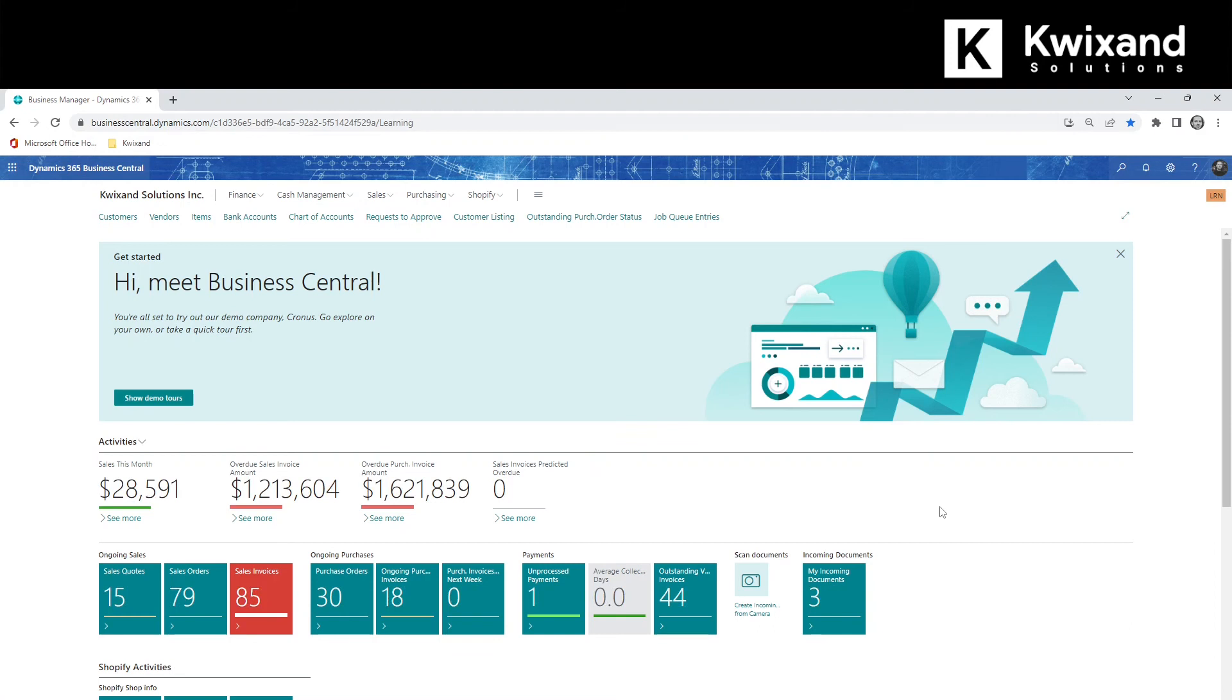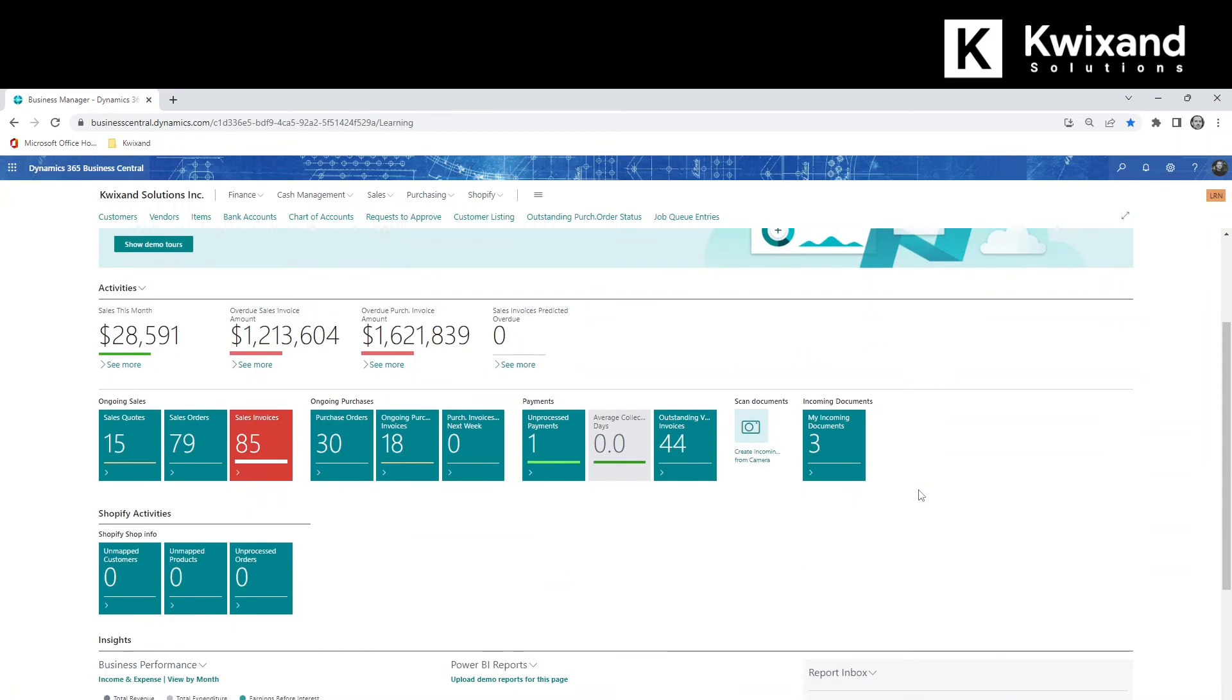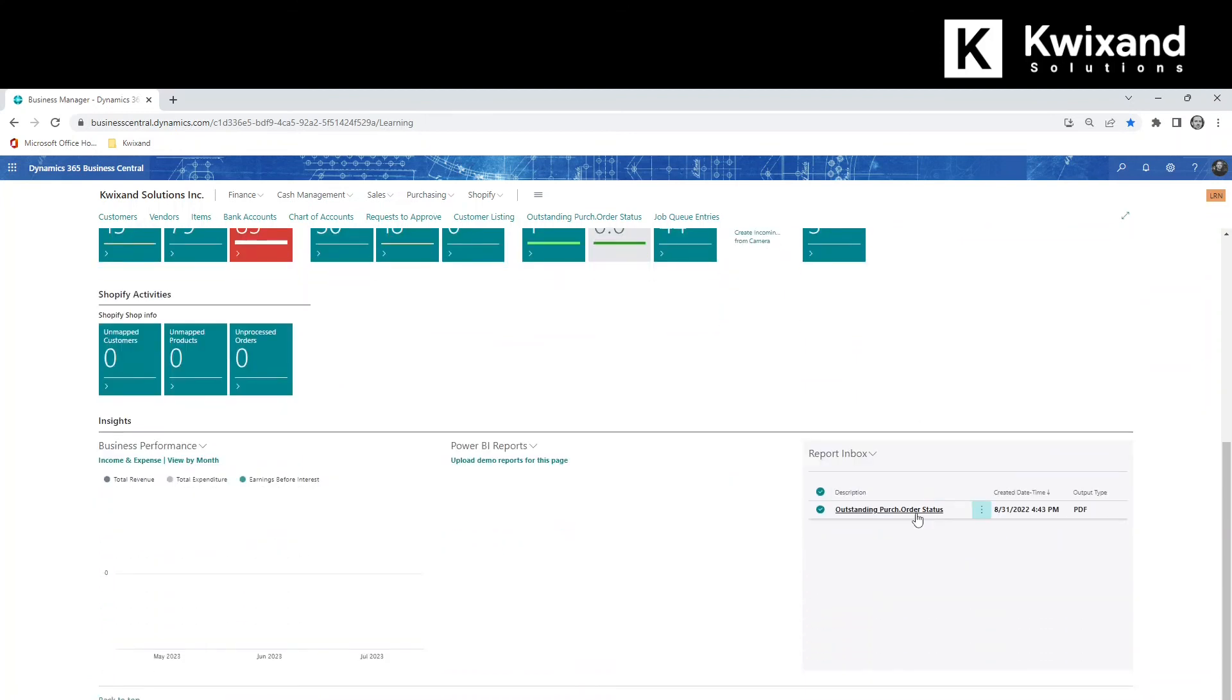Every time the scheduled job runs, an entry is created in the report inbox on your RoleCenter homepage. To view the report from the inbox, click on the description to download the file.